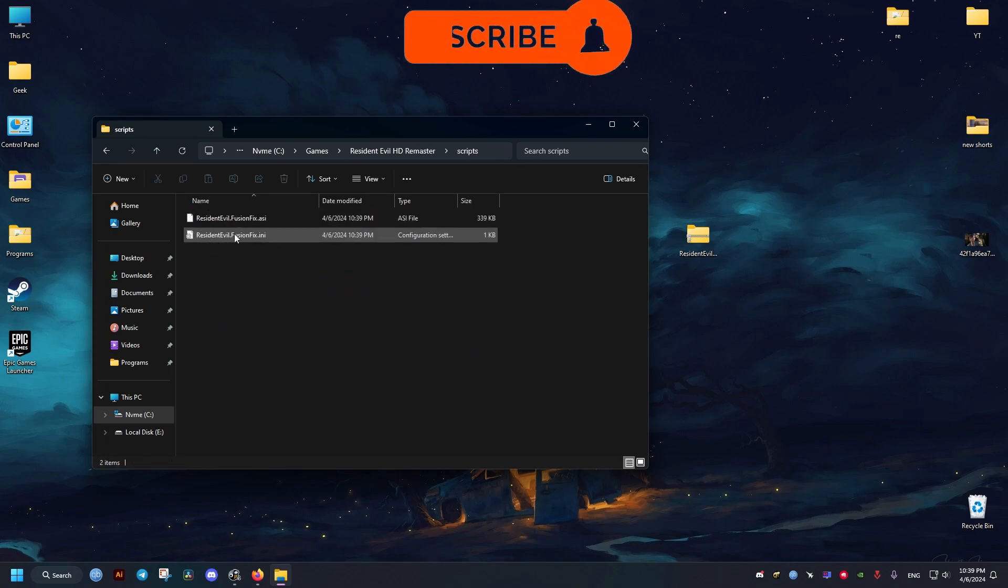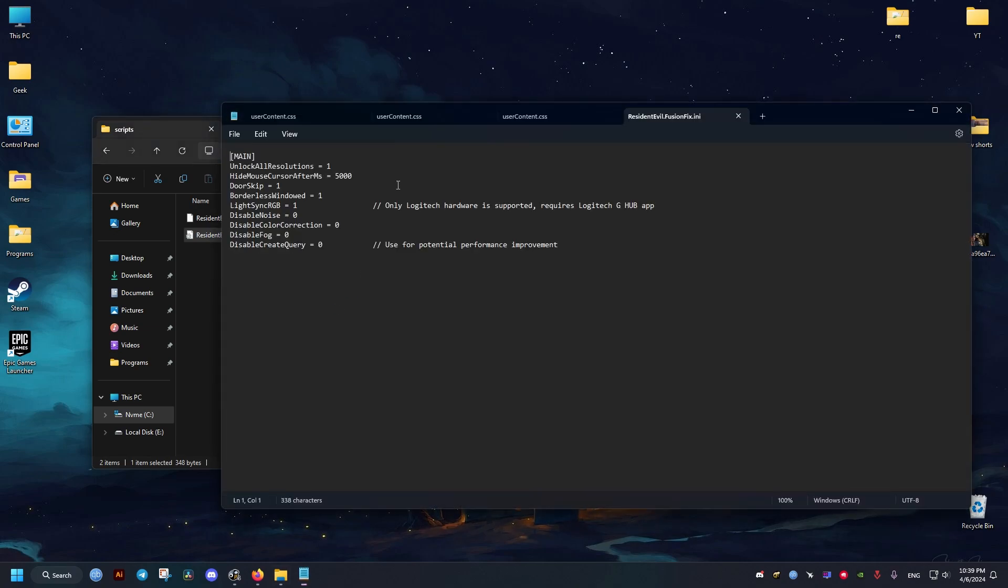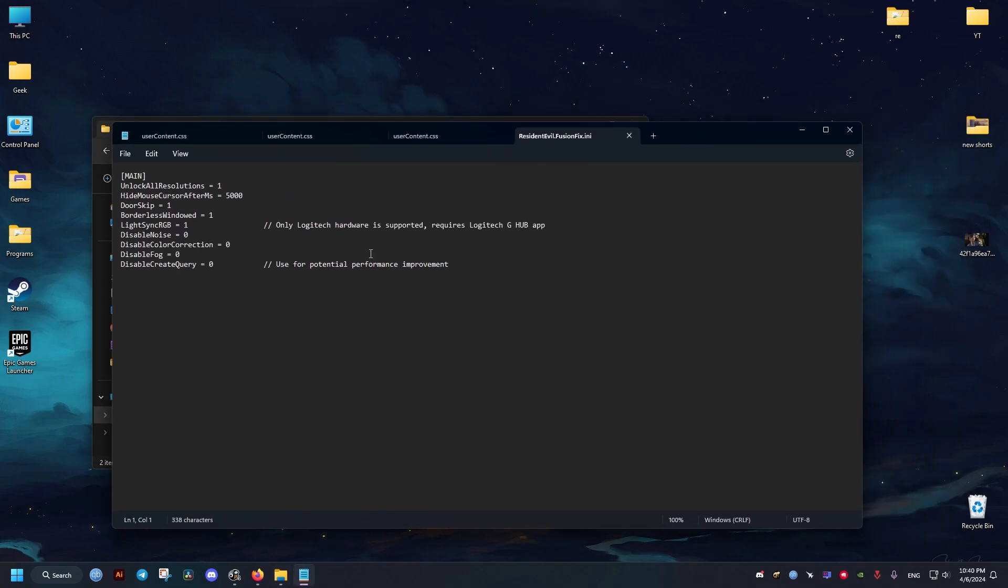In the scripts we can edit the changes we want the mod to make. If you just change the 0 to 1, that should enable what the text says, and save upon exit.